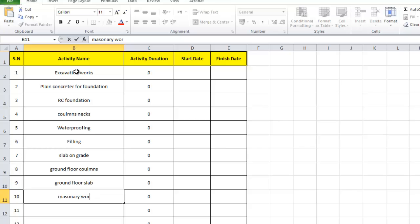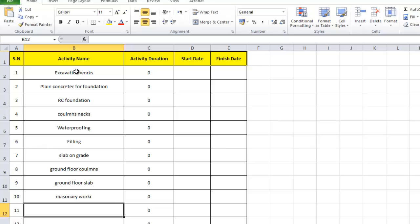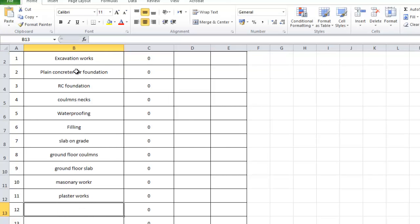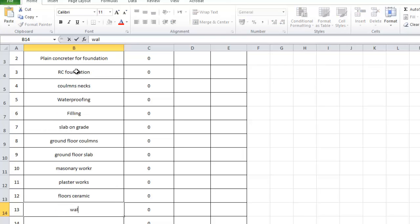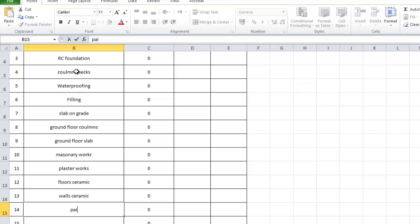Since it's a one-floor project, after the ground floor slab we have masonry work, then plaster work, then floor ceramic tiles, wall ceramic tiles, and finally painting works.